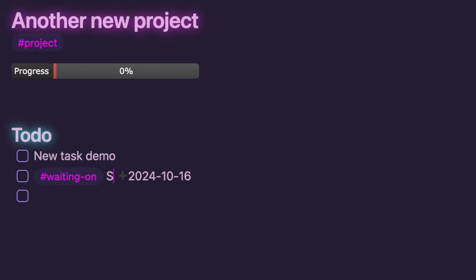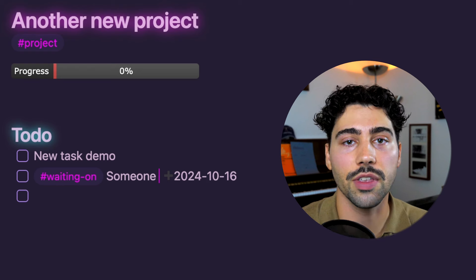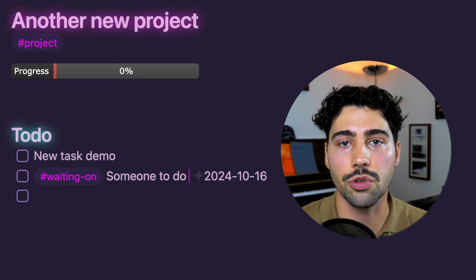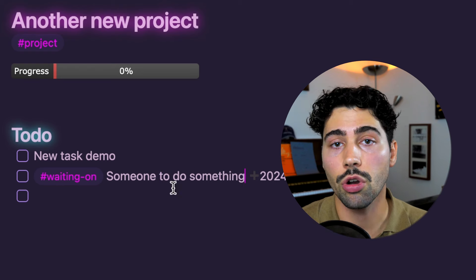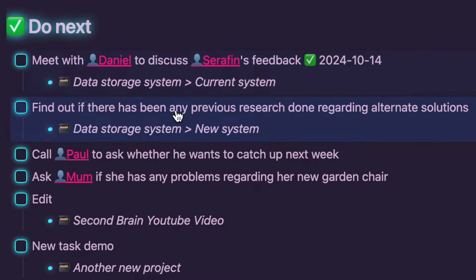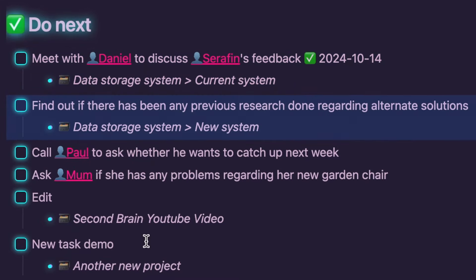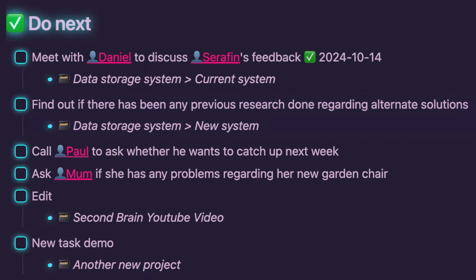You can then create a Waiting On task. Perfect for keeping things organized when you're in the middle of a project. More on the tasks menu template later in this video. In Do Next you'll find all actionable tasks that aren't marked as priority, ready for you to work on next.